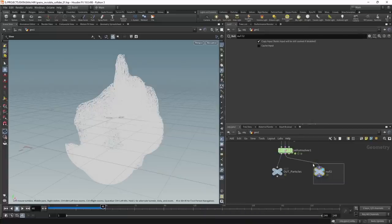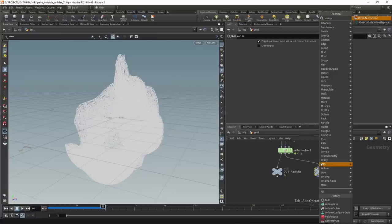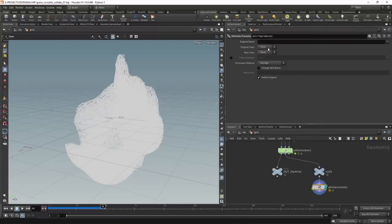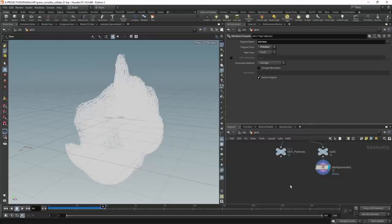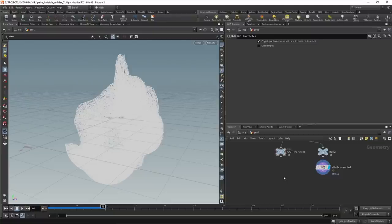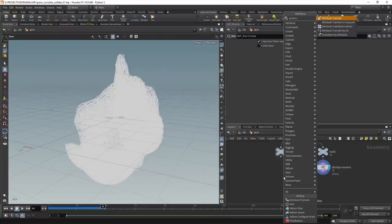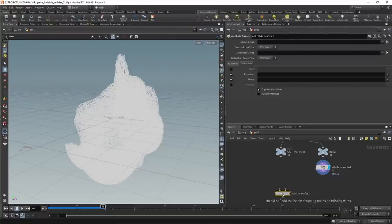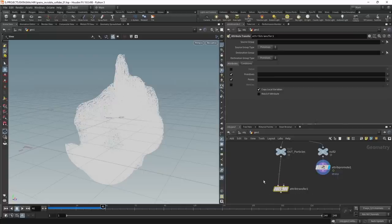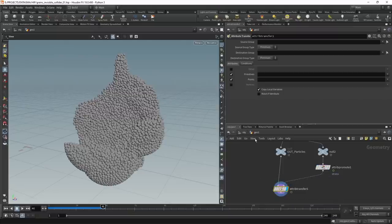I'll use an attribute promote wired in after the null, promoting from primitive to point, promoting the 'stress' attribute. Then there are many ways to map this stress attribute from the constraint points onto the particle points. The first approach is the attribute transfer — the easiest for beginners. The first slot takes the points onto which we want to transfer an attribute; the second slot takes the points from which we transfer. We'll transfer the stress attribute from points only.